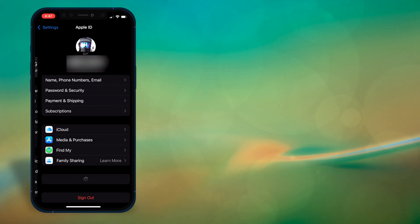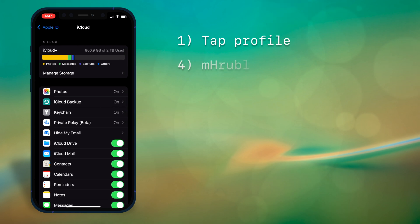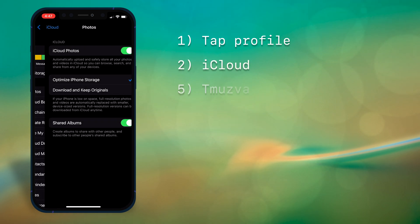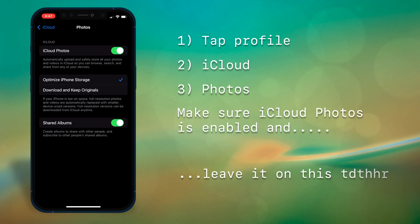Then tap your profile, iCloud, photos, and make sure iCloud photos is on and leave it at this screen.